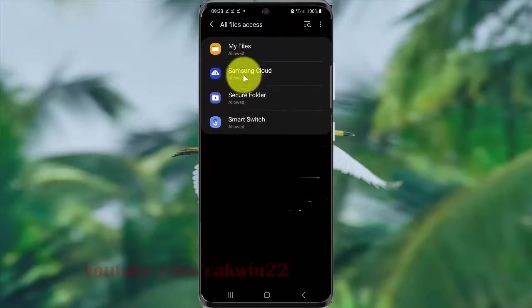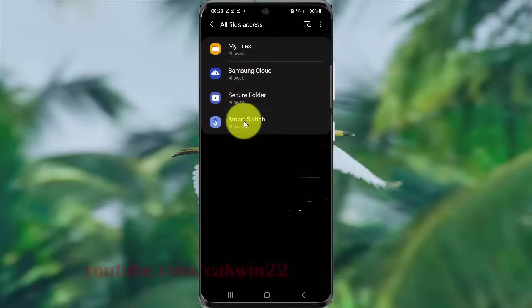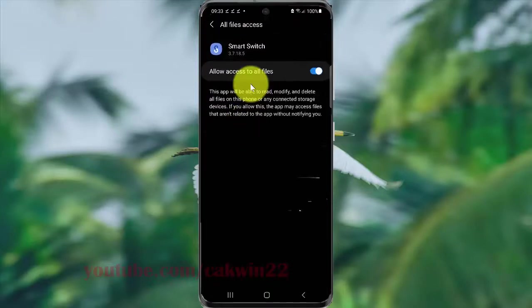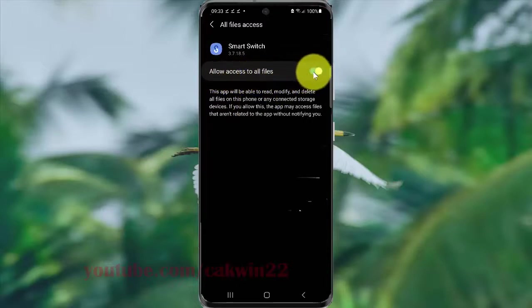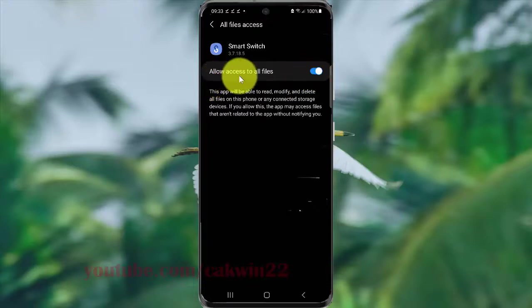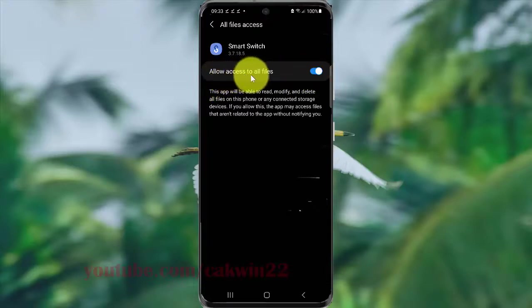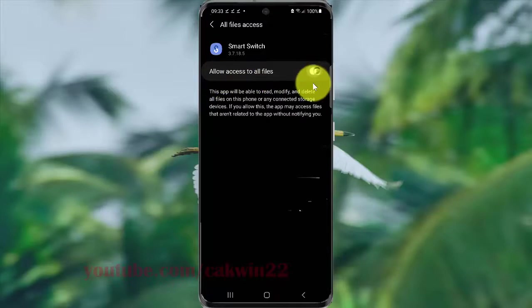Select the app you want to allow or disallow. Tap Allow Access to All Files to enable it, or toggle the switch to disallow access.